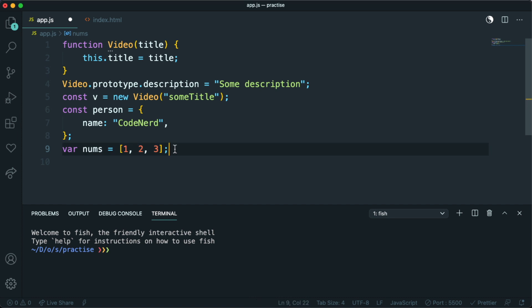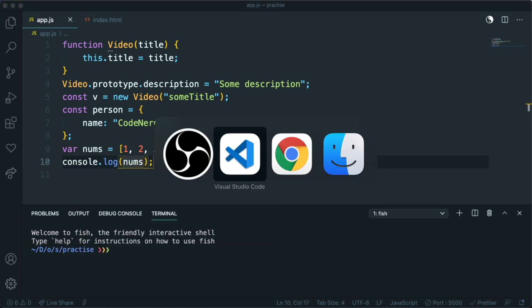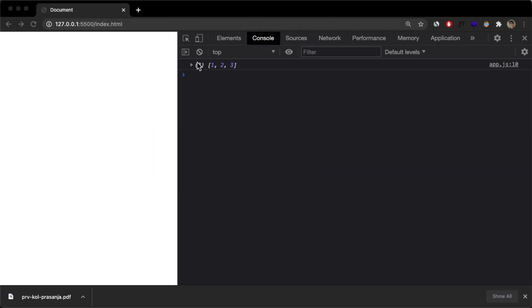I want to show you that this nums array has objects, and if I console log this array, I can go inside my browser. And if I expand this, I have this prototype here,